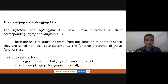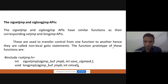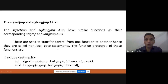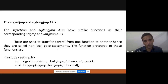Similarly, we have signal setjmp and signal longjmp, which allow you to jump from one function to another and also pass the signal — not only transfer control but also pass the signal from one function to another. Hence they are called non-local GoTo statements, which are unconditional branching statements that jump across functions.